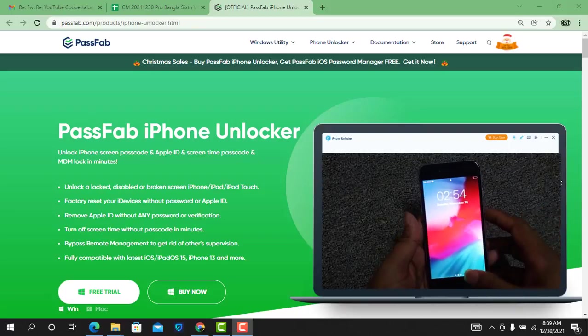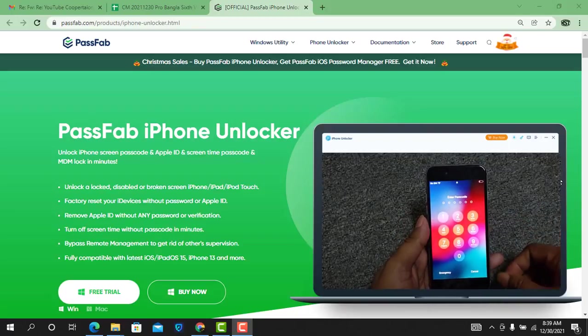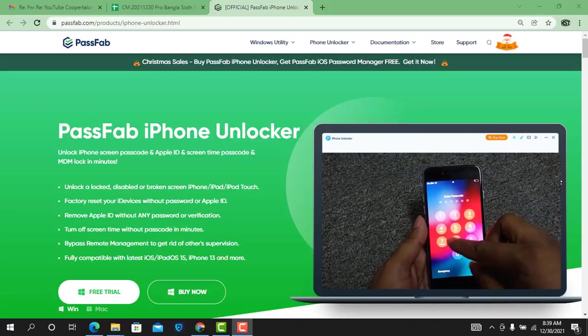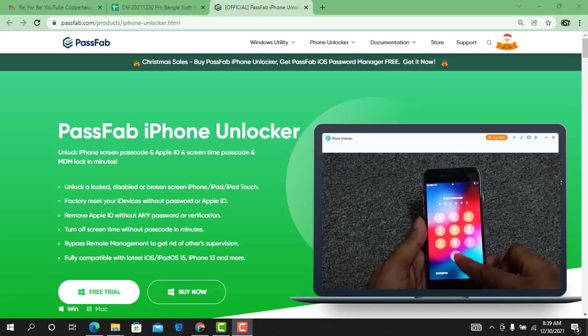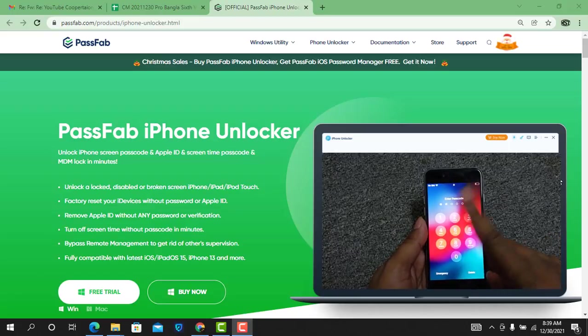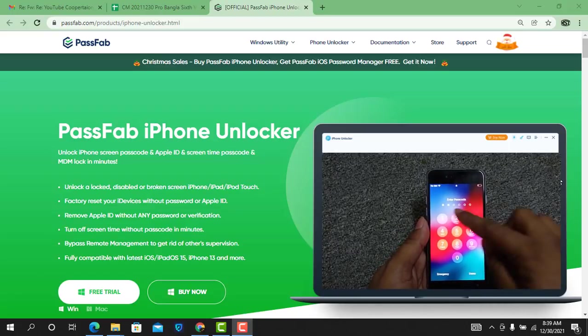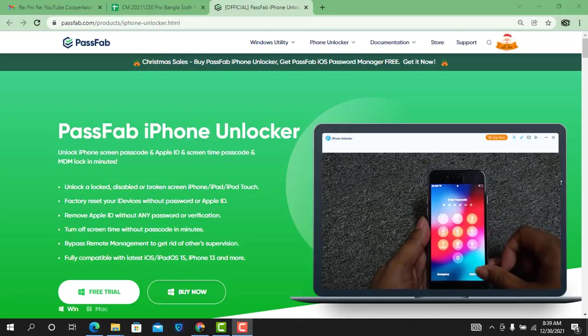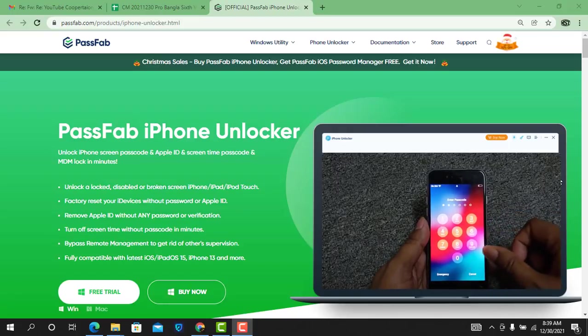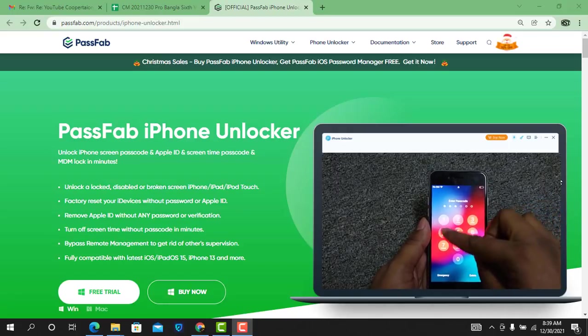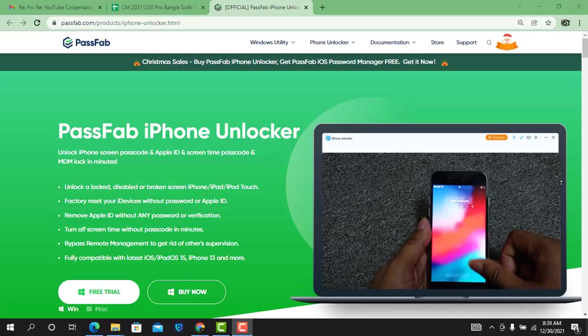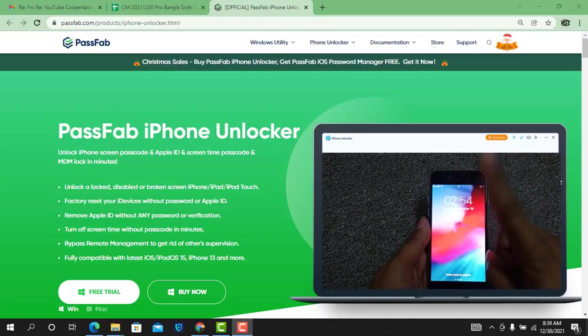Welcome back to another tutorial. In this video, we are going to talk about how you can remove passwords from any iPhone using PassFab iPhone Unlocker tool. You can also bypass MDM lock using PassFab iPhone Unlocker tool.